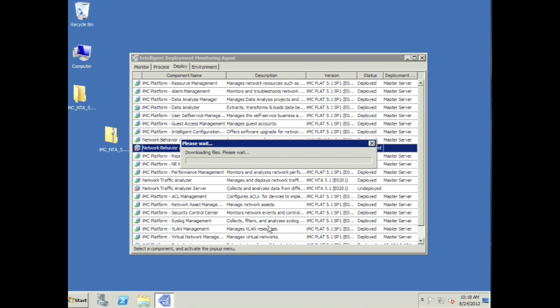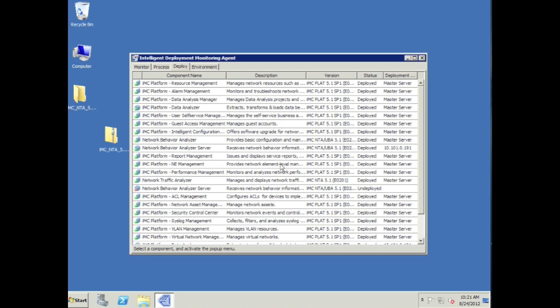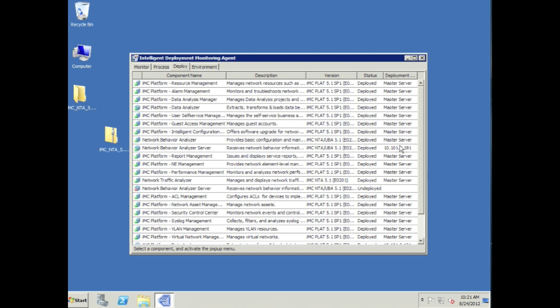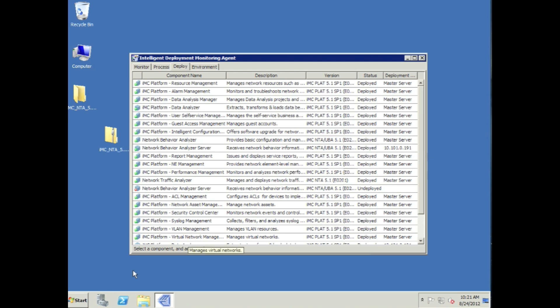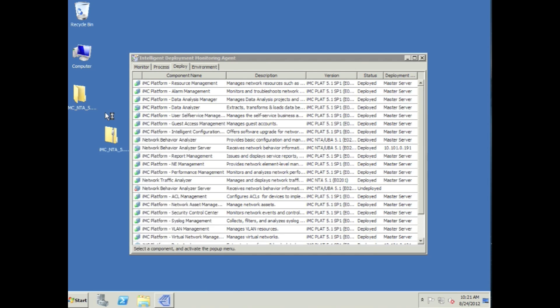One other thing to point out here is I've actually gone onto the IMC server, and I've already deployed a couple of services, which is the recommended being the NBA and the NTA directly components on the central server. This allows me to spread out the load even more and have multiple NTA servers in my environment.